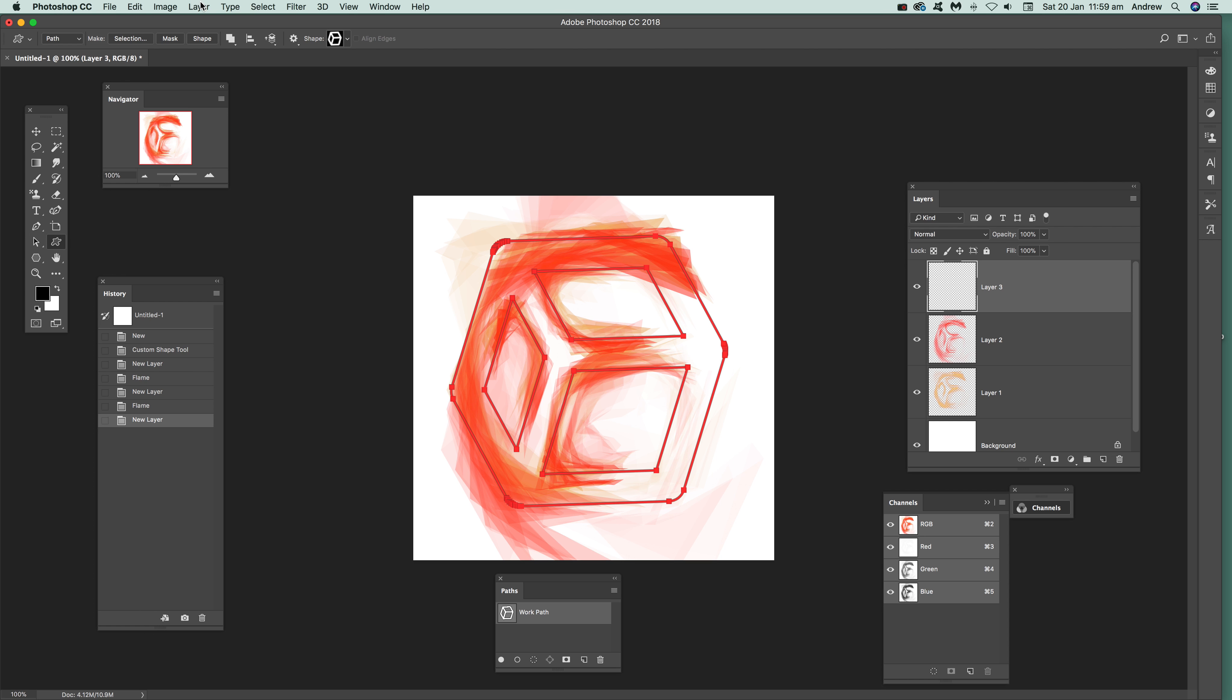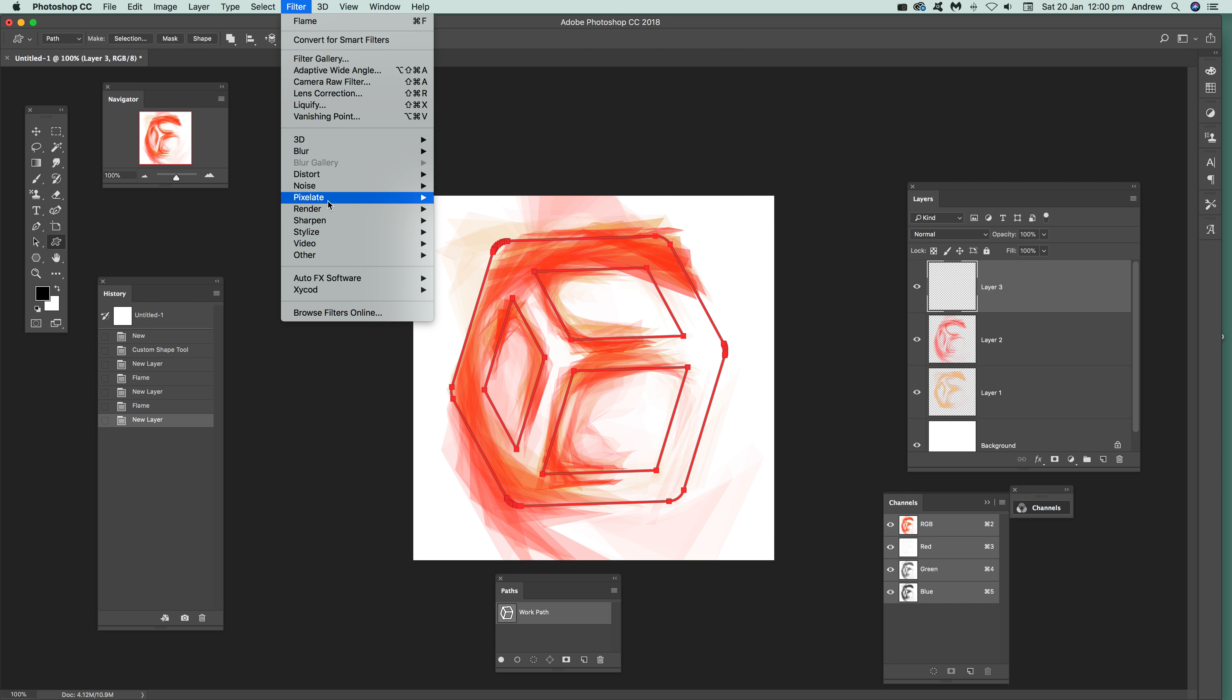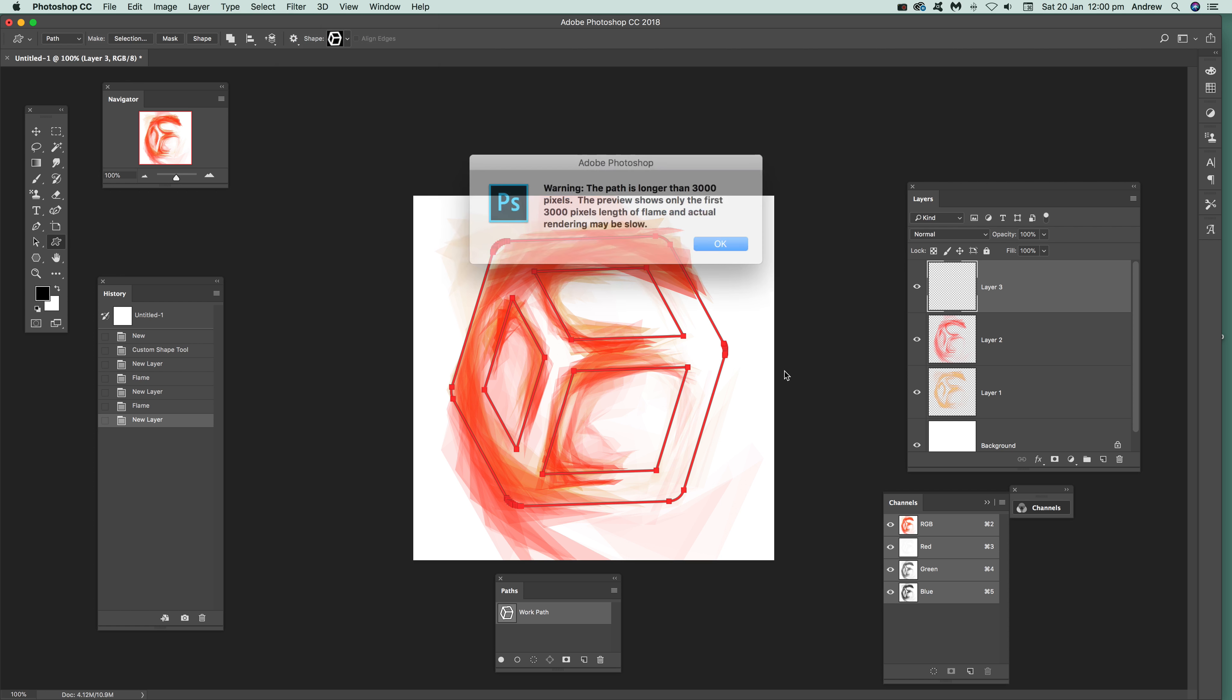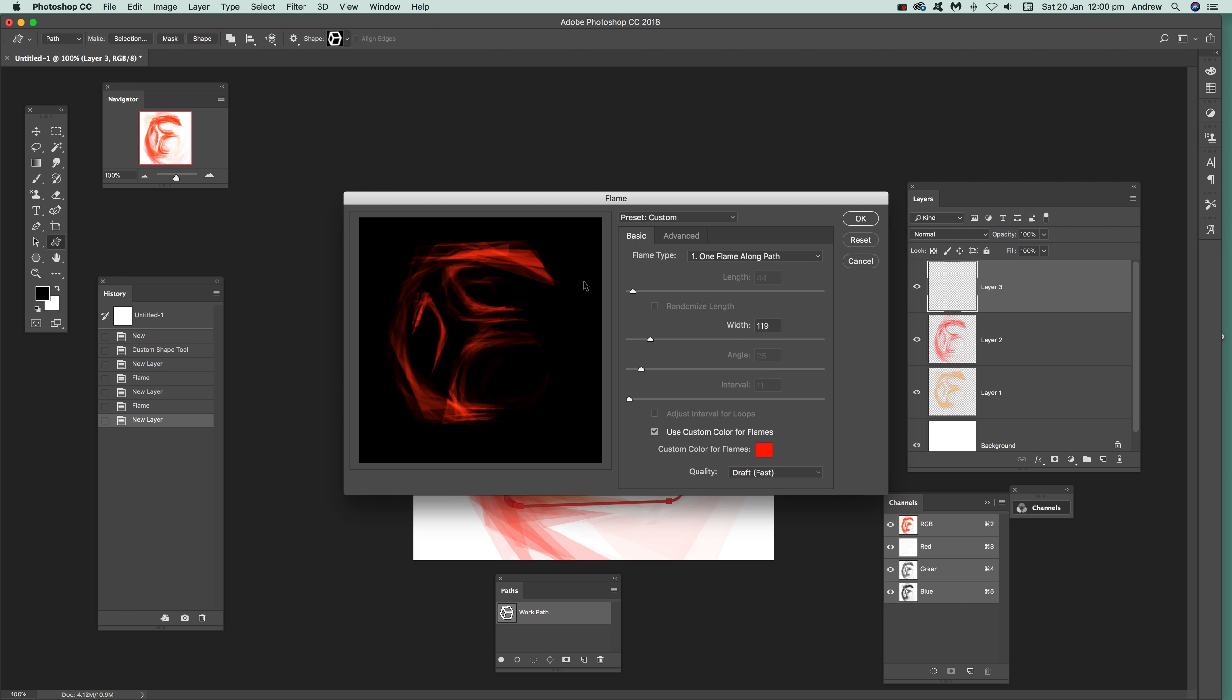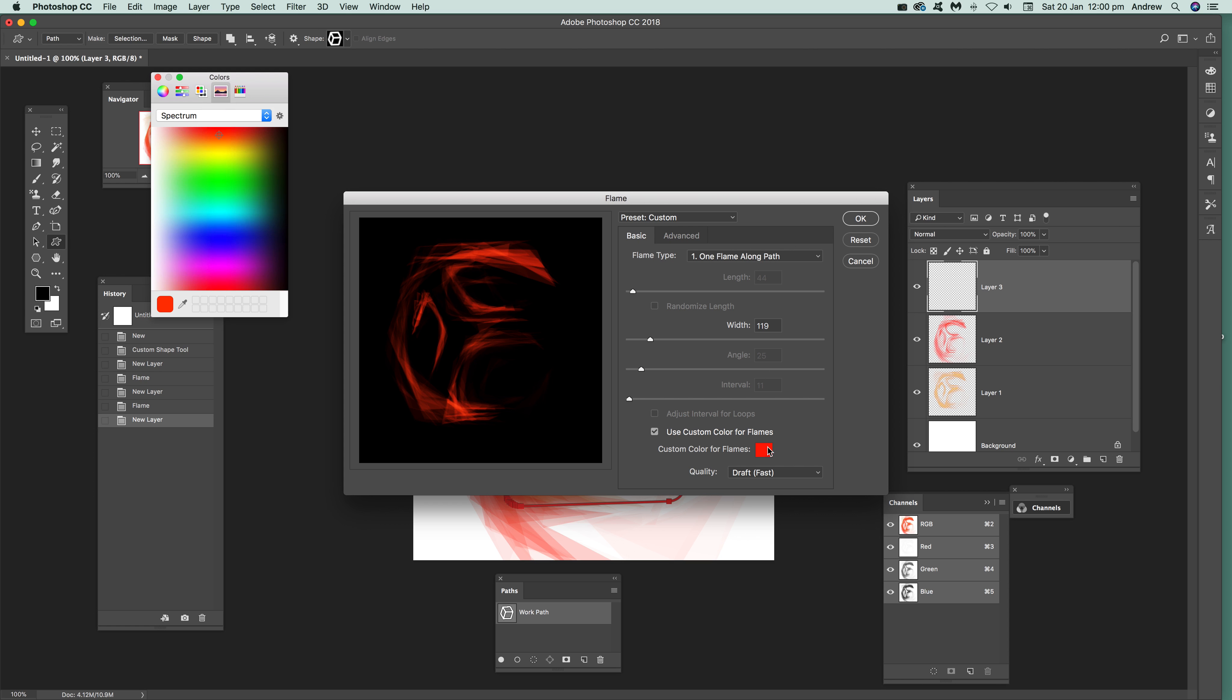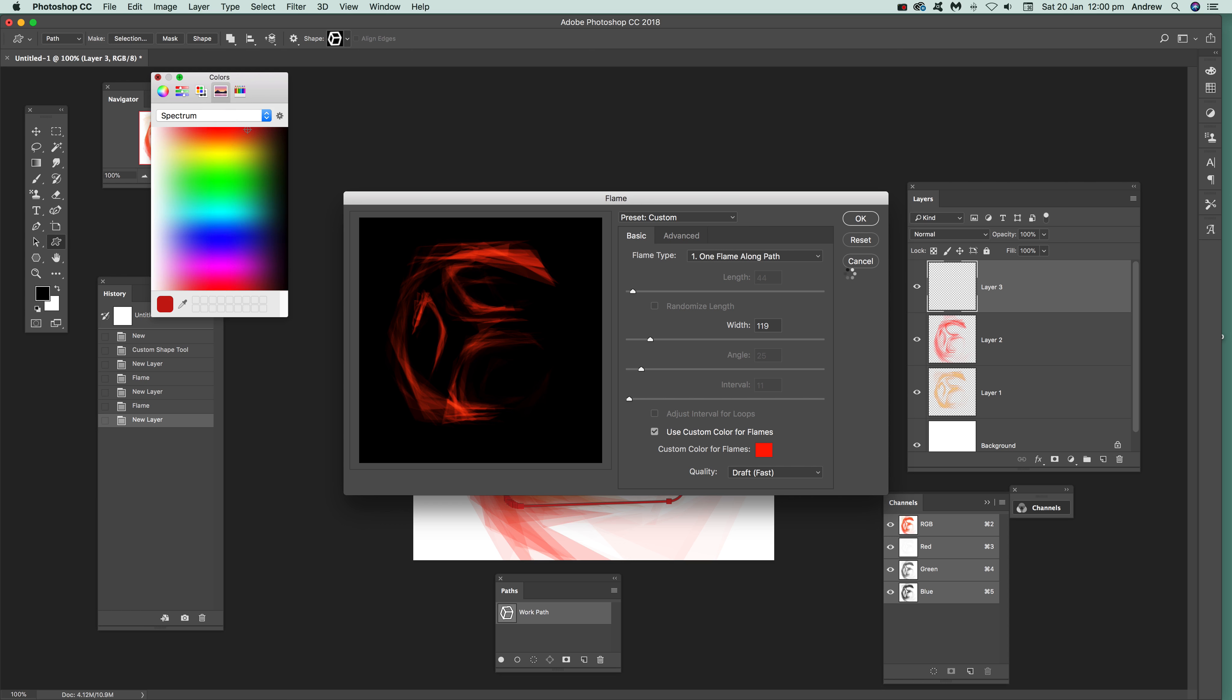Now what you can do, I'm just going to go for another Filter and Render and Flame, click OK, and I'm going to go for slightly darker this time, so just go down there, just slightly darker there, and click OK.